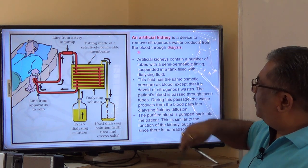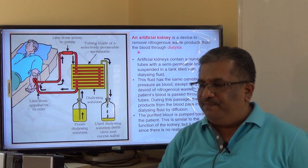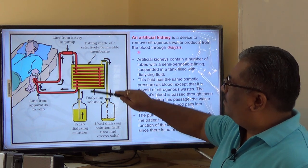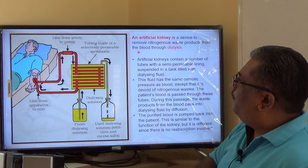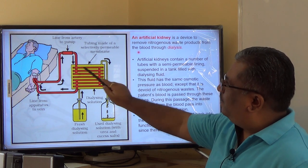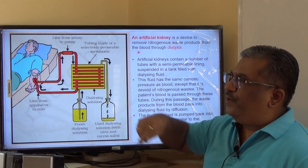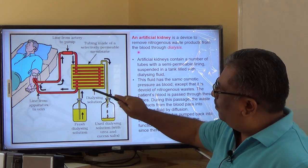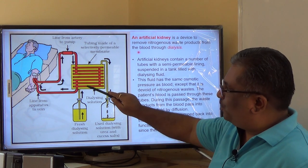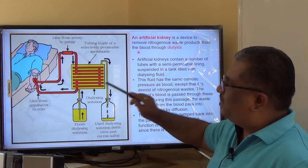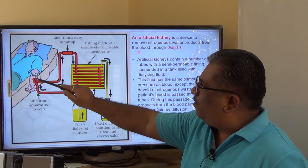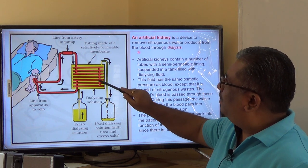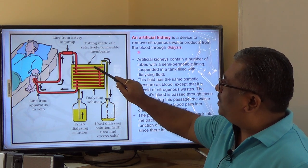Now we discuss the artificial kidney, given in 'More to Know' in your textbook. An artificial kidney uses tubes made of selectively permeable membrane. Blood is pumped from the human body by a pump into these tubes. The tubes are surrounded by a dialyzing solution, which is the yellow-colored fluid you can see in the diagram. The dialyzing solution does not contain nitrogenous waste materials.